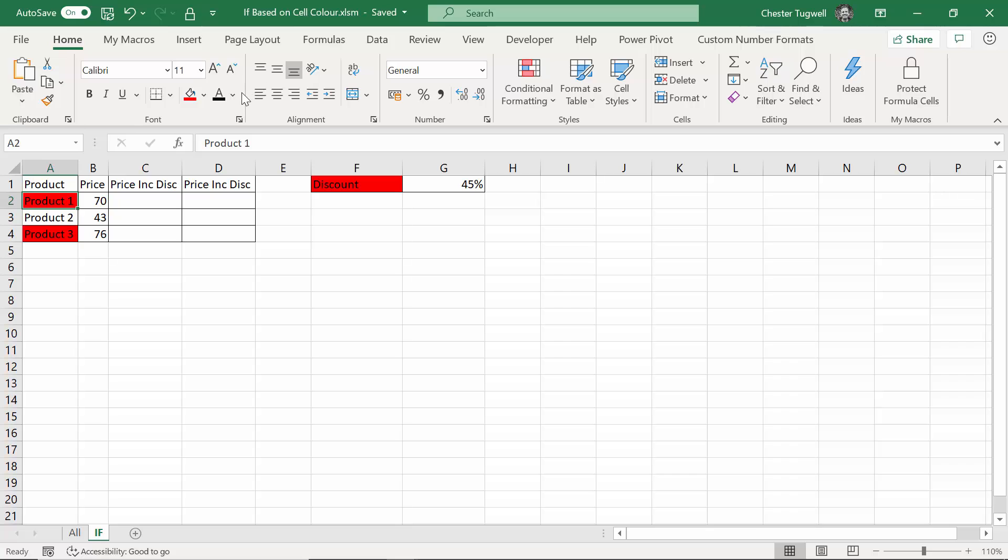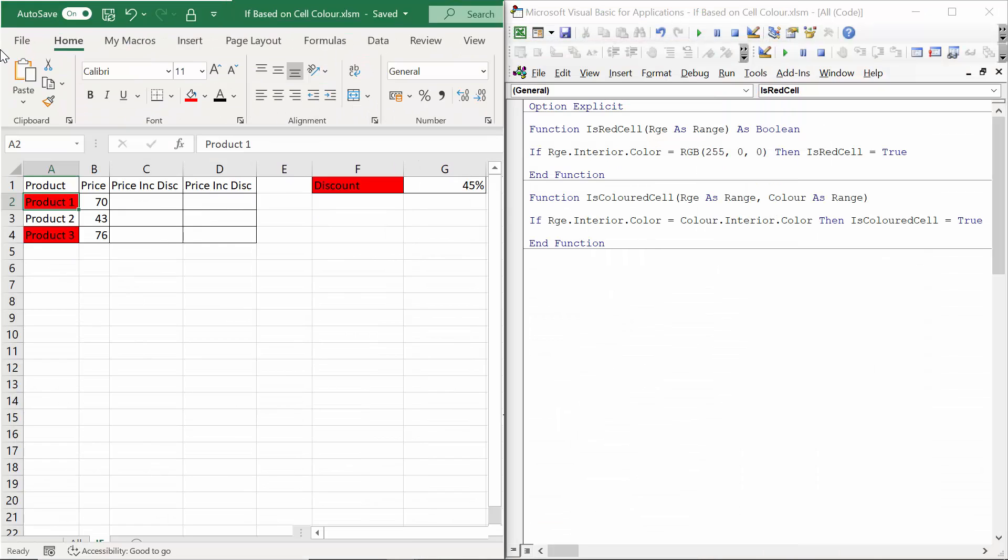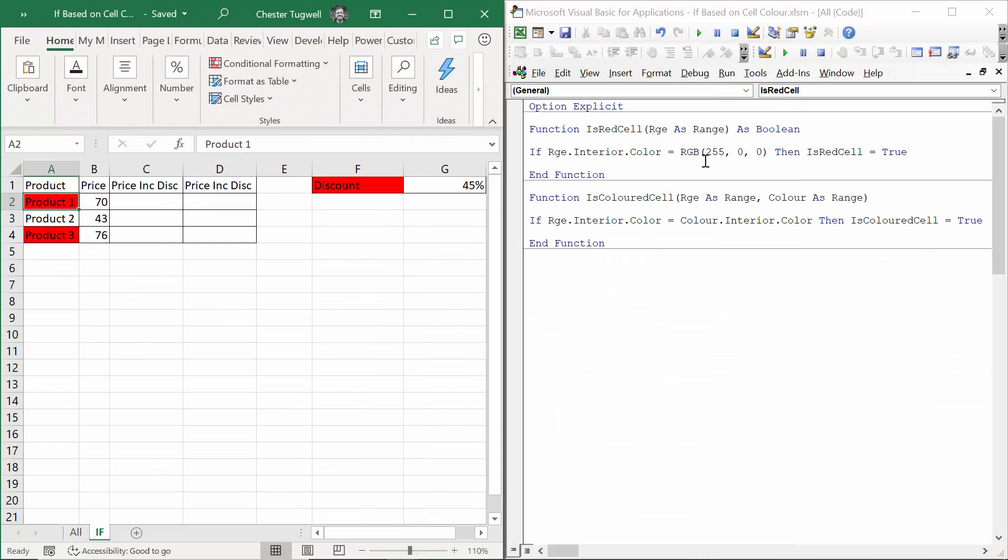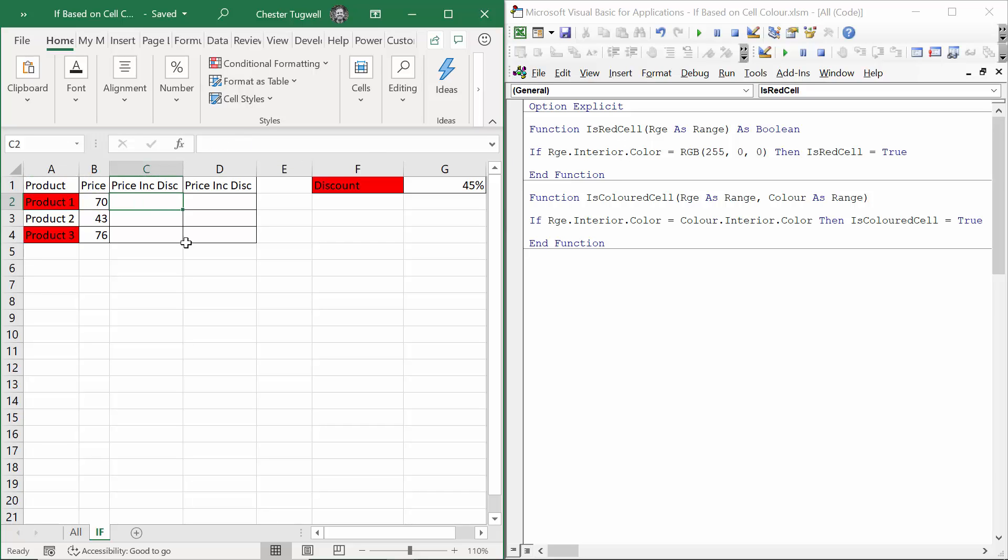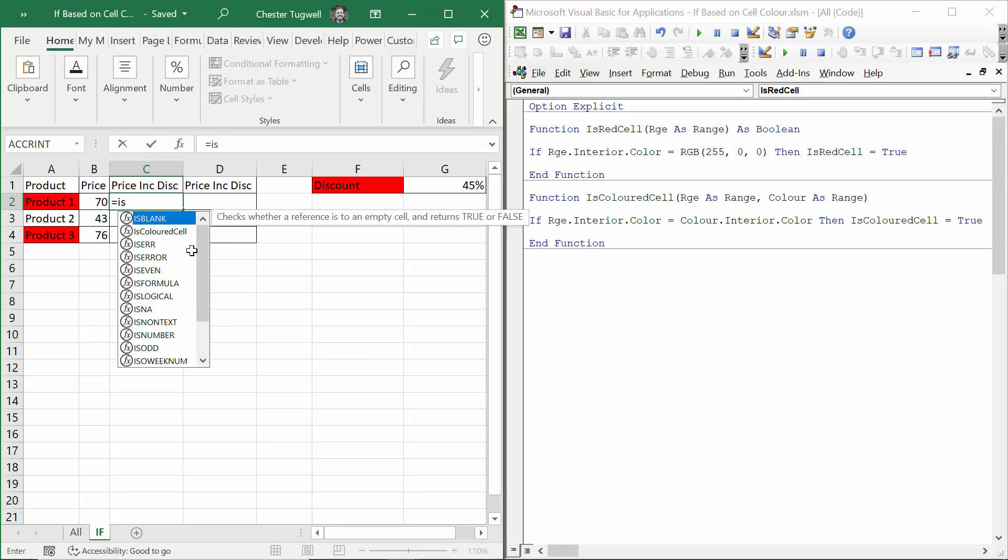Let me just split the screen again. So RGB 255, 0, 0, then IsRedCell equals true. IsRedCell will get a true result if the background color of the cell that you've selected is red. Let's just try and use this.